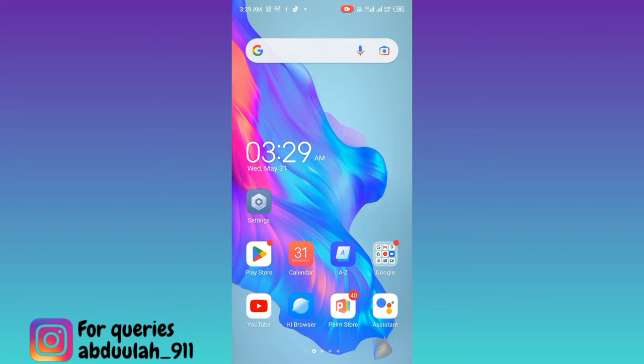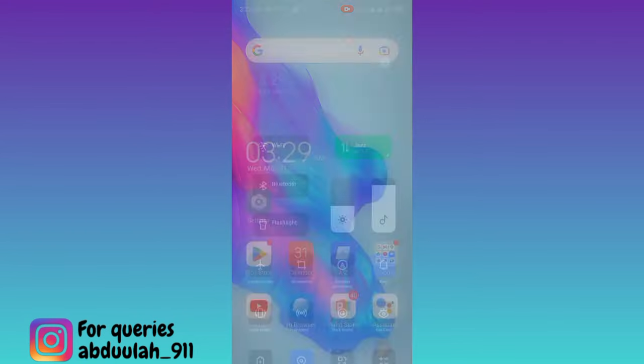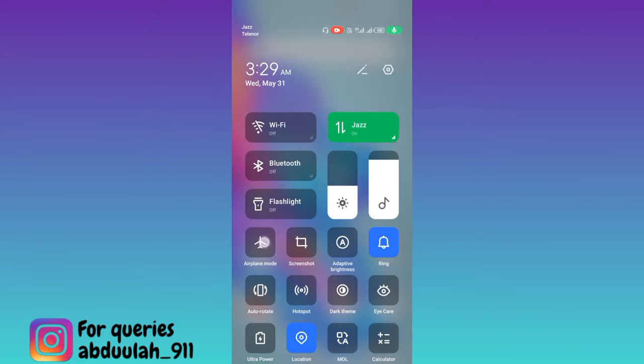Whenever we turn on the airplane mode, we are unable to use the internet. So the solution to this problem is very easy. First of all, I'll turn on the airplane mode. As you can see that the airplane mode is now turned on.